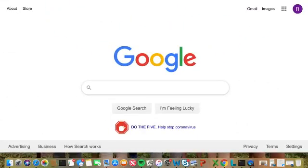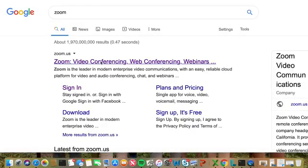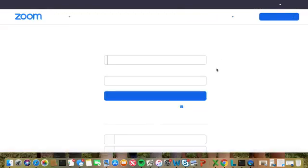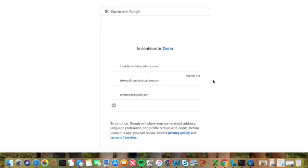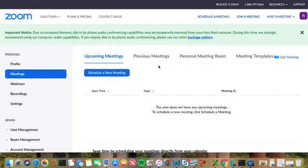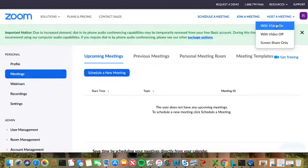The first thing you want to do is go to Google and type in Zoom. Then click on Zoom Video Conferencing. Now you're going to have to sign in — just click sign in, and it will allow you to sign in with either Google or Facebook. I'll do Google. Then I'm going to click my account, and choose to host a meeting with video on.